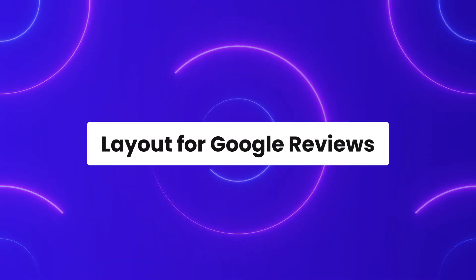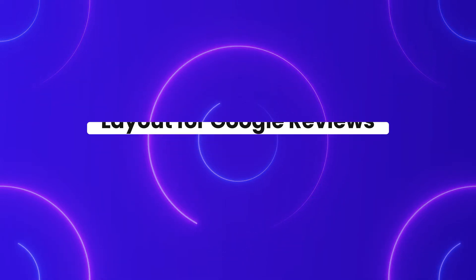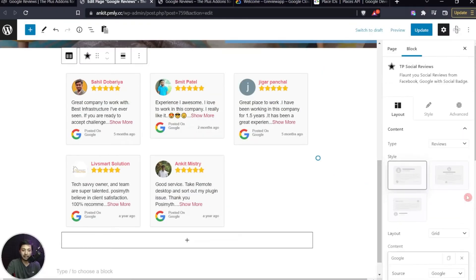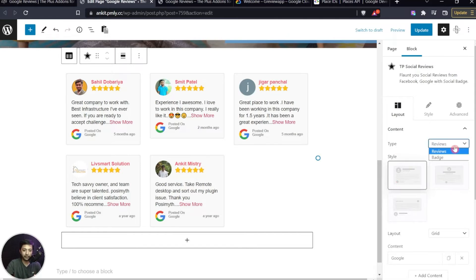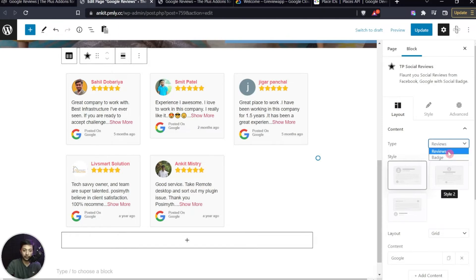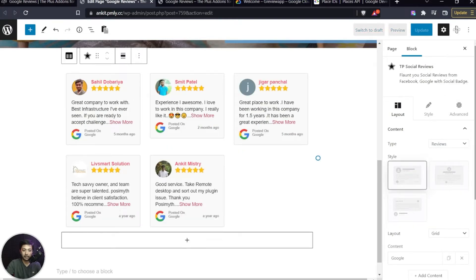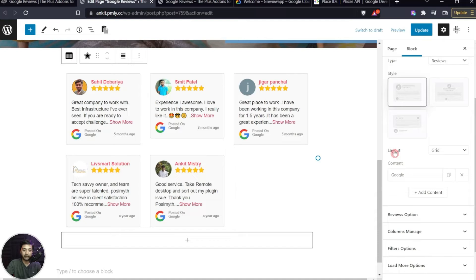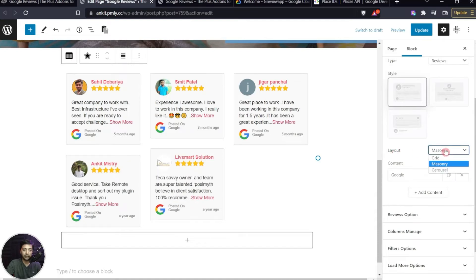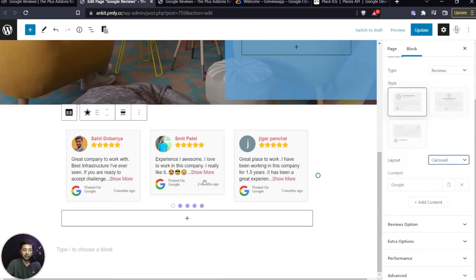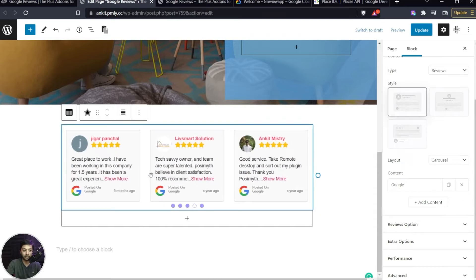Here is our published page, and at the very bottom we have our Google reviews showing on the site. Now we can come back and play around with all these settings. Under Type we have 'Reviews' and 'Review Badges' — we'll cover reviews now and badges shortly. We can also try different styles, and for layout we can switch between grid, masonry, or carousel.